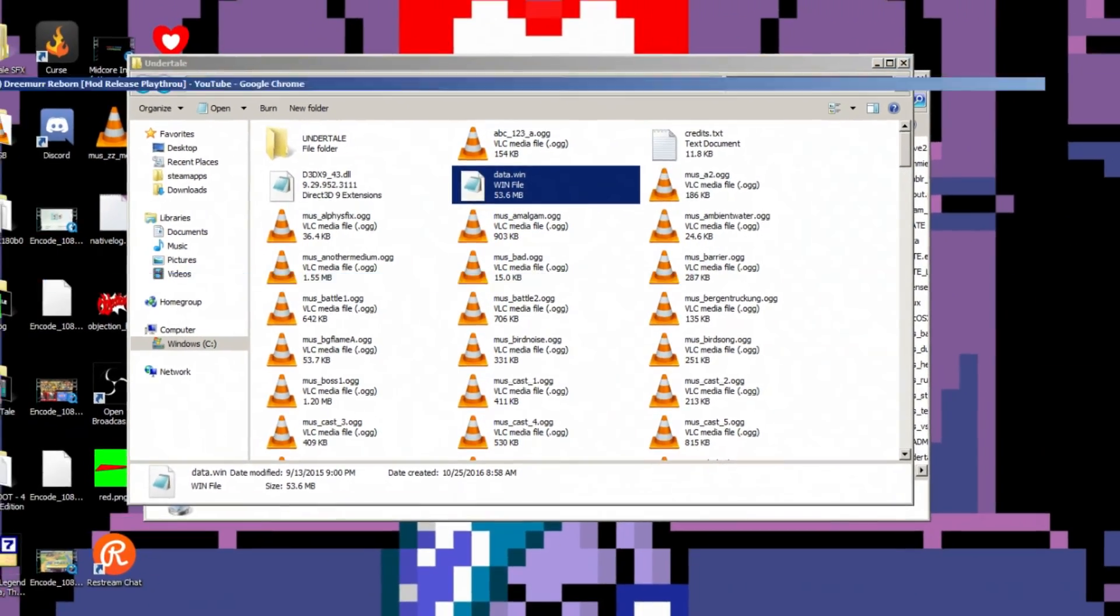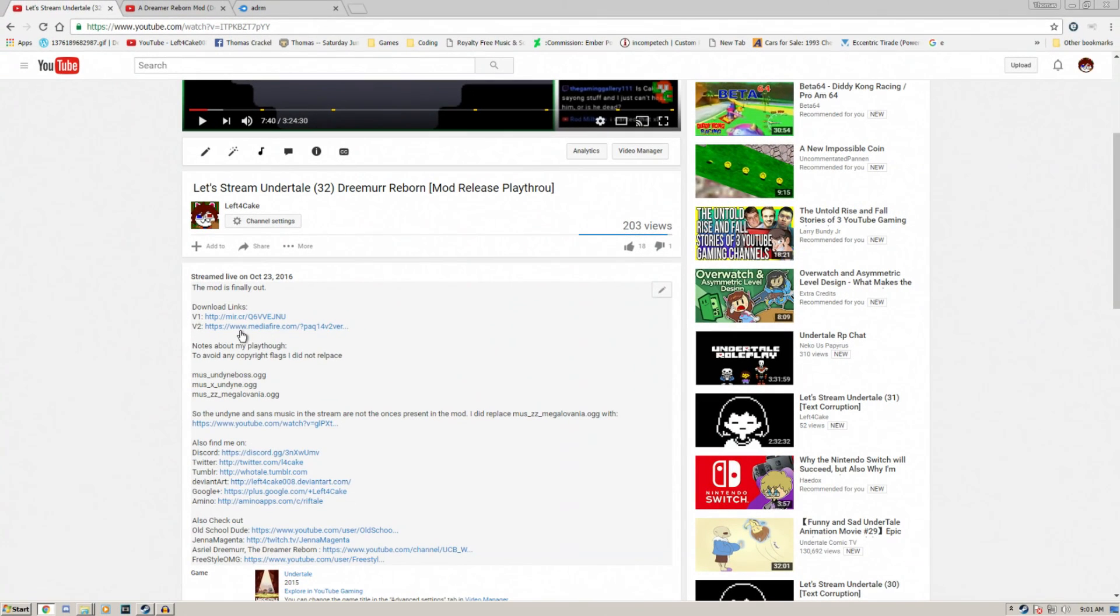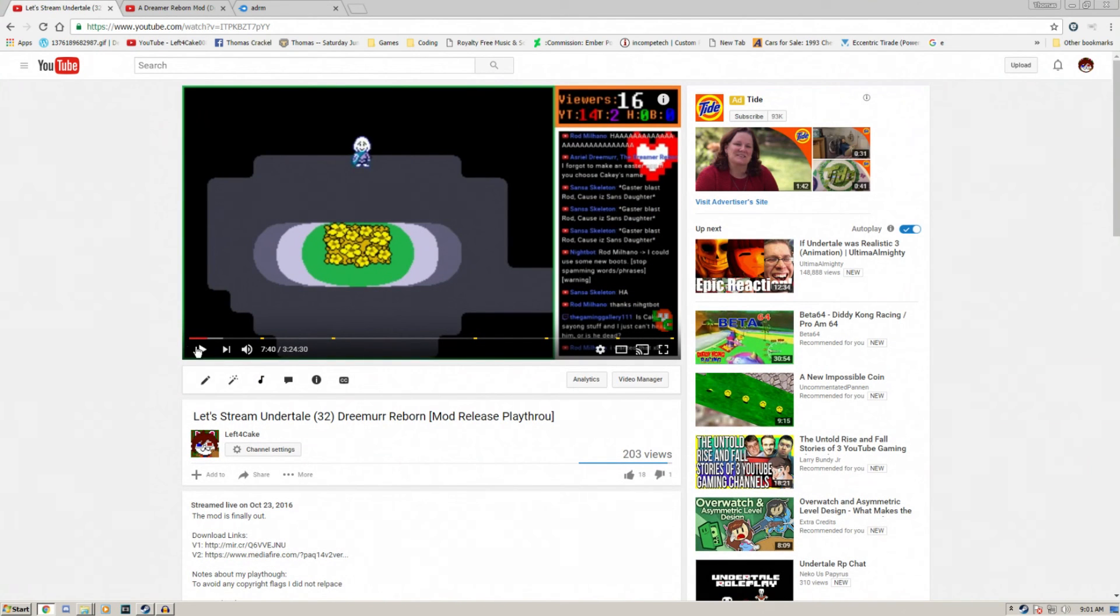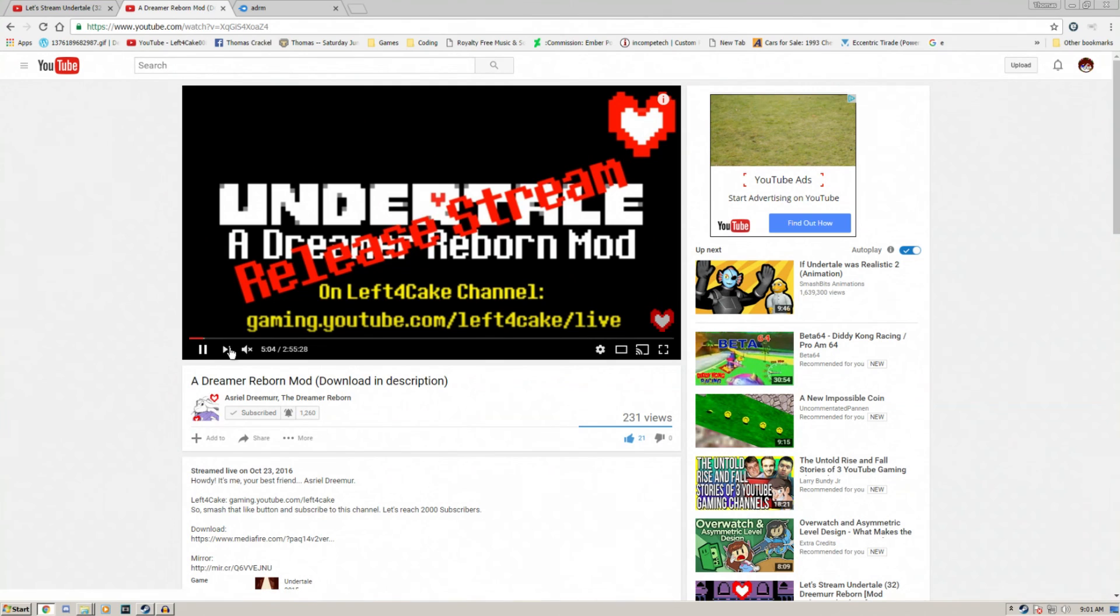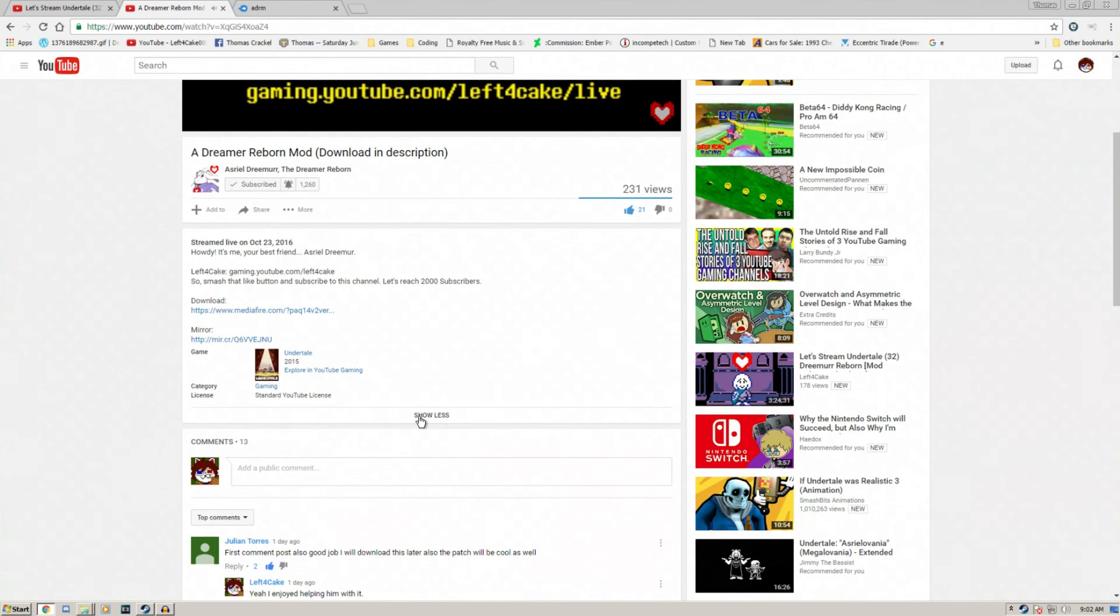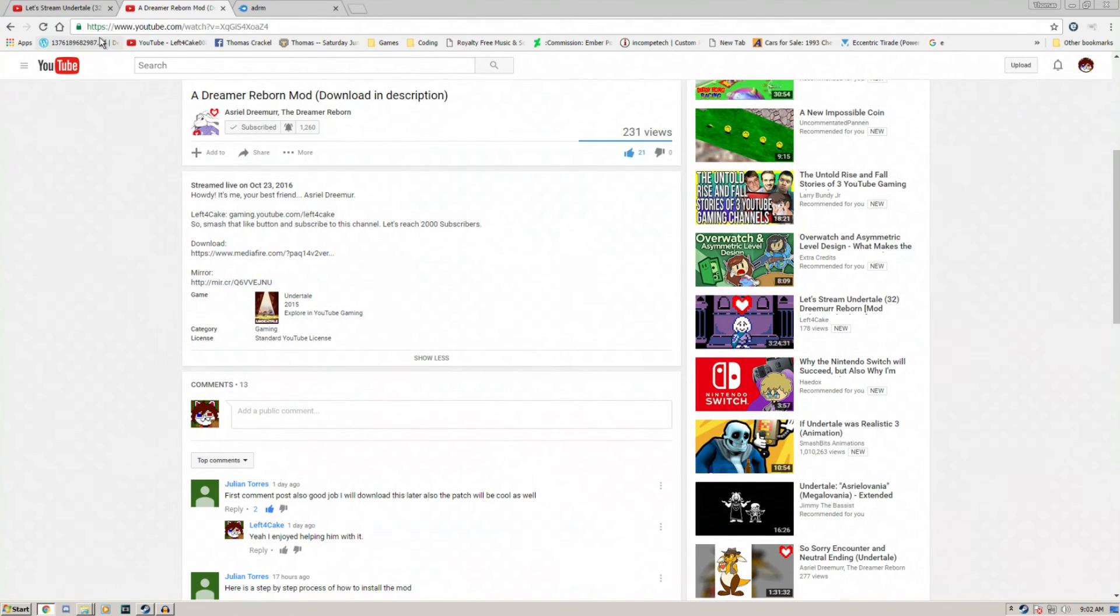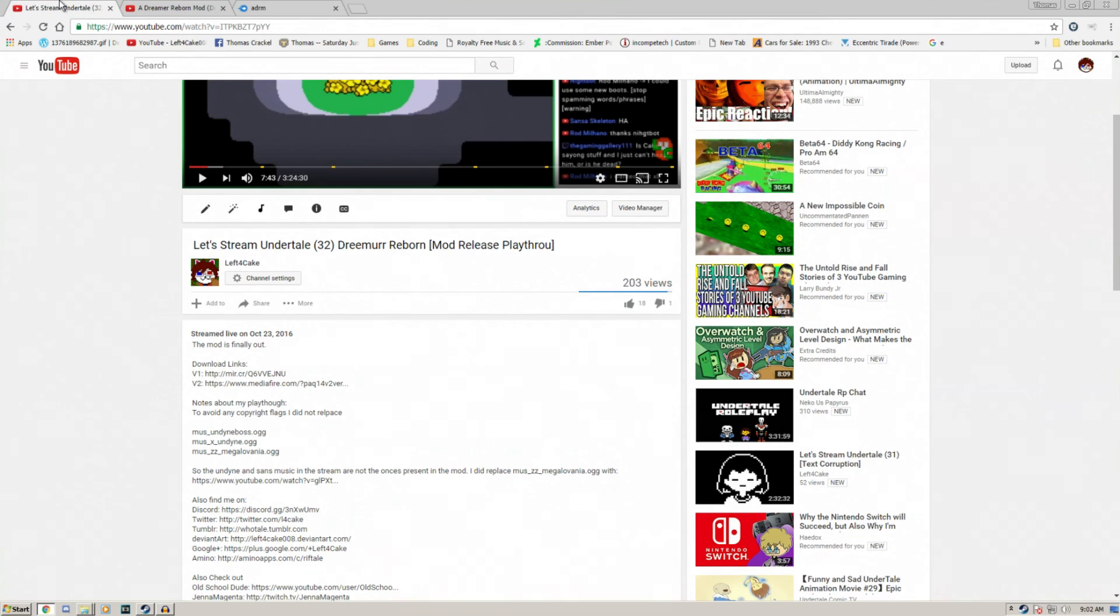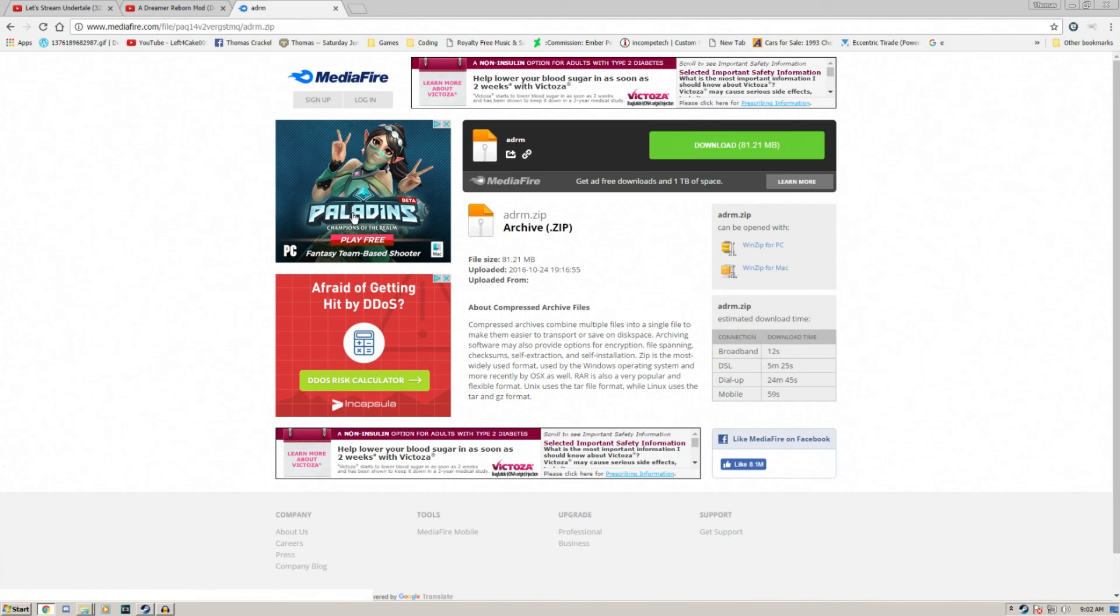So now installing the mod. You'll need to download this file. It can be found on my streams of it, or you can go to Asriel's video. You can go to either one of these videos and there's a media file link either here or here, and it'll take you to this site here.